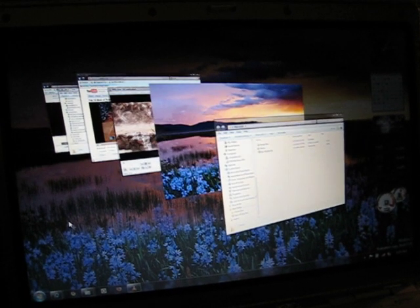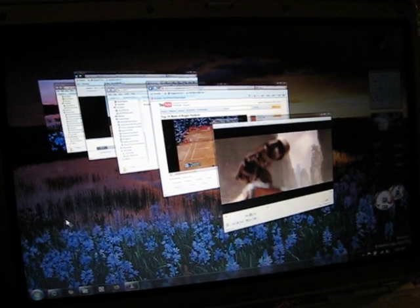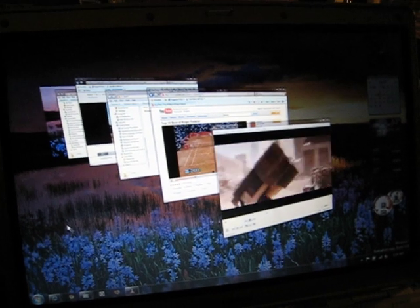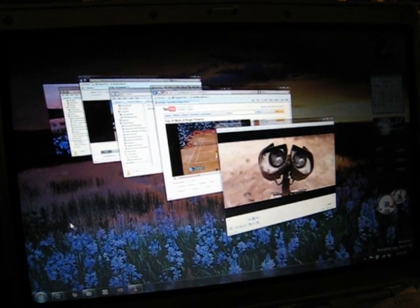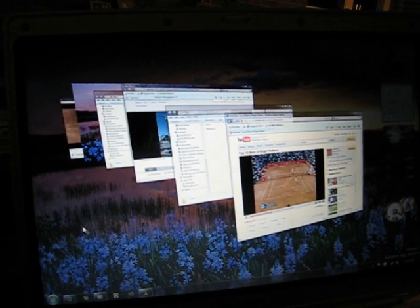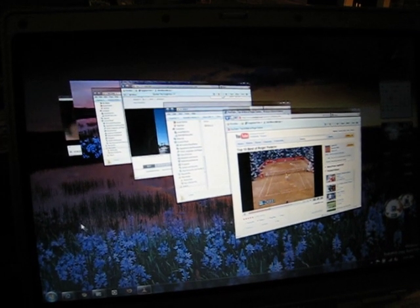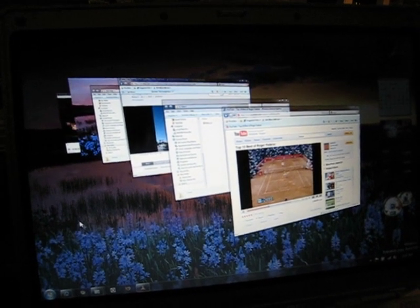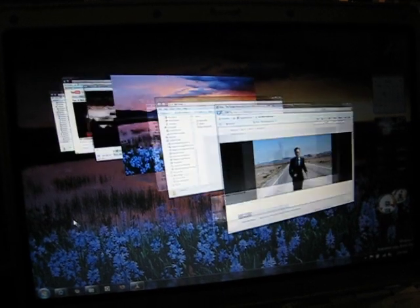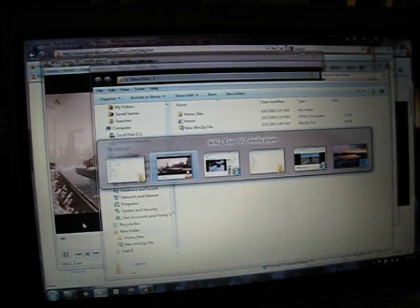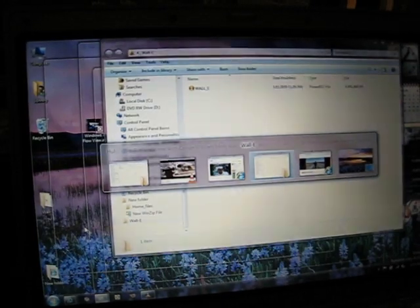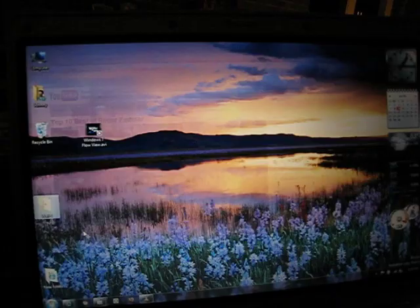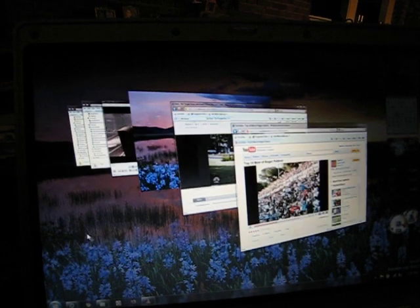Let me flip through this really quick to give you another look. This is activated with the Windows Tab button versus the Alt Tab button. You'll see the difference here. This is Alt Tab, and this is Windows Tab.